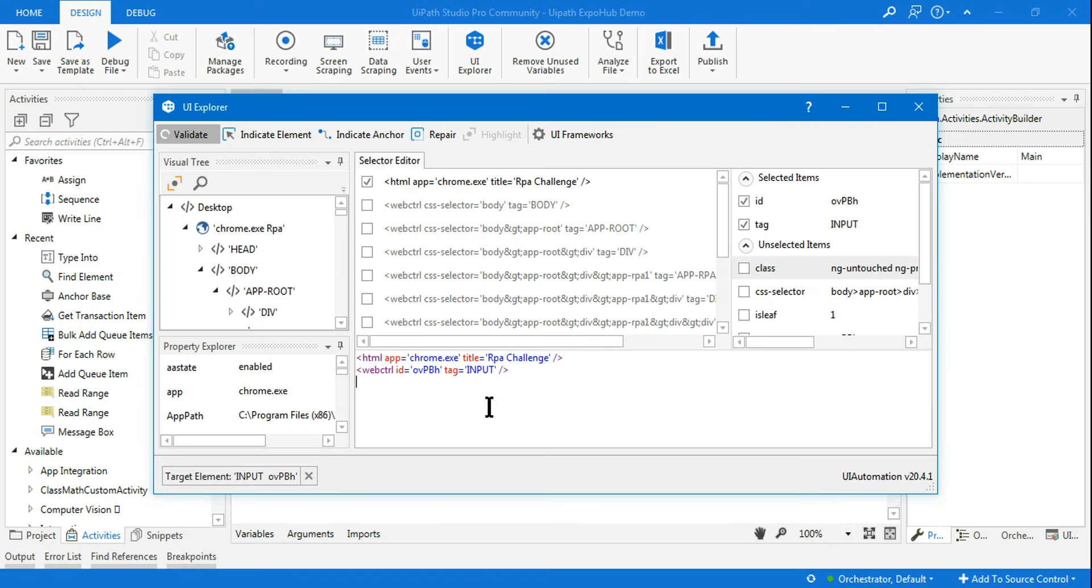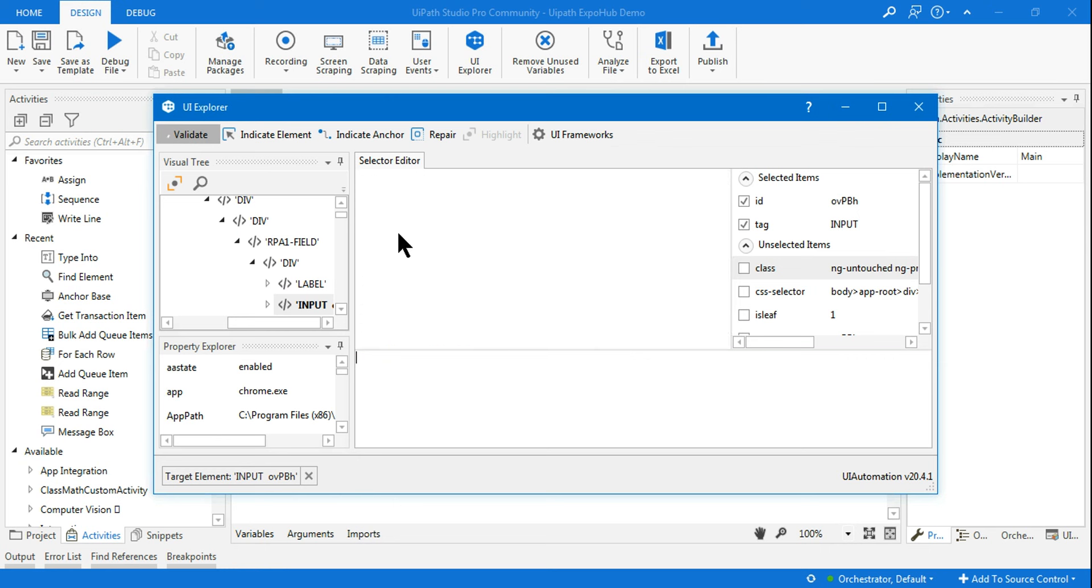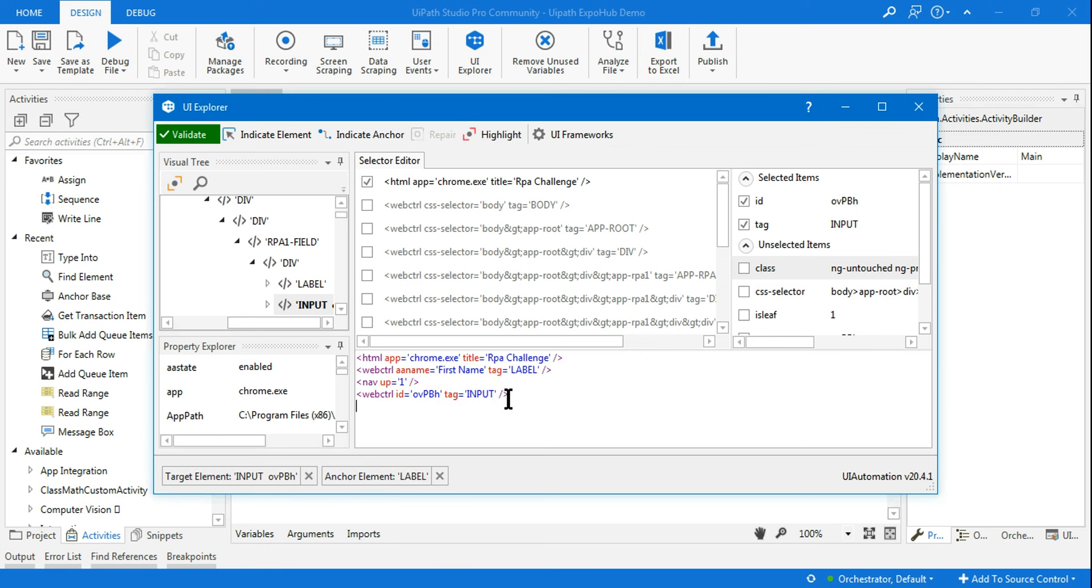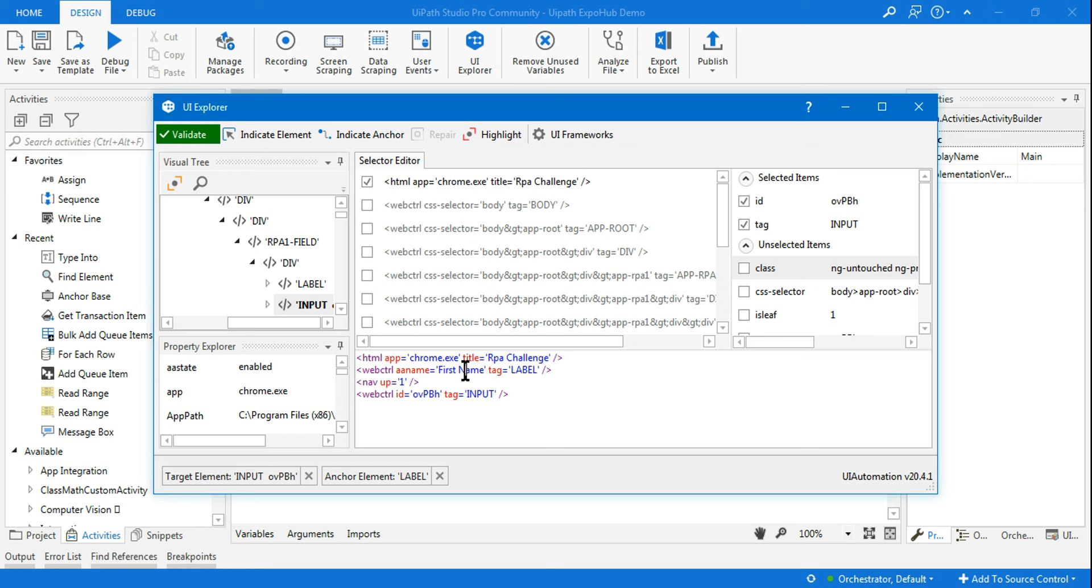Now you'll see both the anchor and the element are getting highlighted. The anchor here is First Name - the active accessibility name equals First Name becomes my anchor, and where I have to type becomes the input. One thing you need to remember: